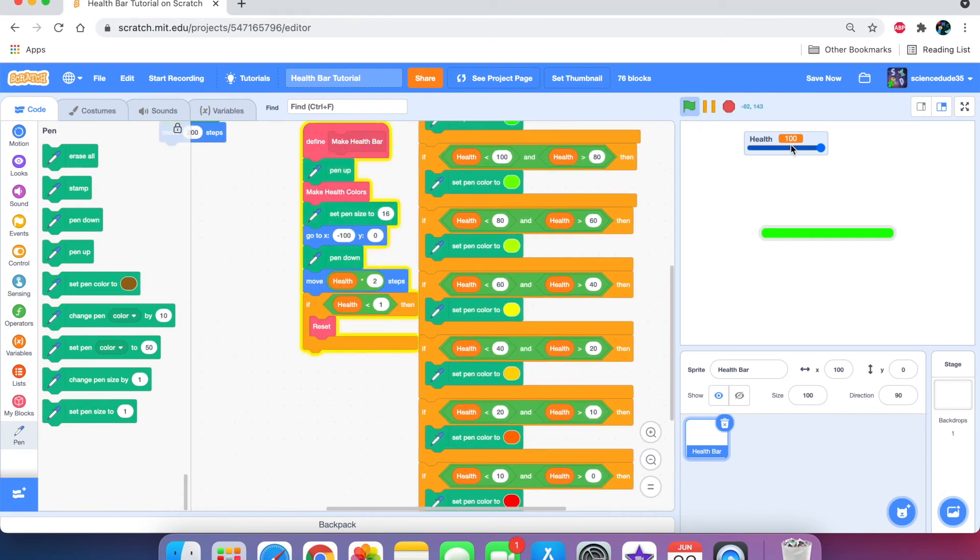Now, let's see if this works. As you can see, it works perfectly. We have a nice little health bar that changes colors.